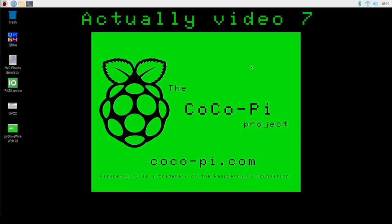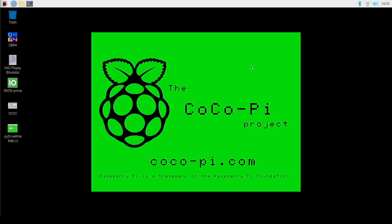Welcome back everybody to video eight on how to load software into your Color Computer on the Coco Pie project. This is going to cover some of the built-in software available via the Tandy cartridge collection. I'm also going to show you how to add software from the Coco SDC Ultimate Image off the Color Computer Archive. And lastly, I will show you how to add your own custom software to the Coco Pie through the network share. I will cover both cartridge-based and disk-based loading of software.